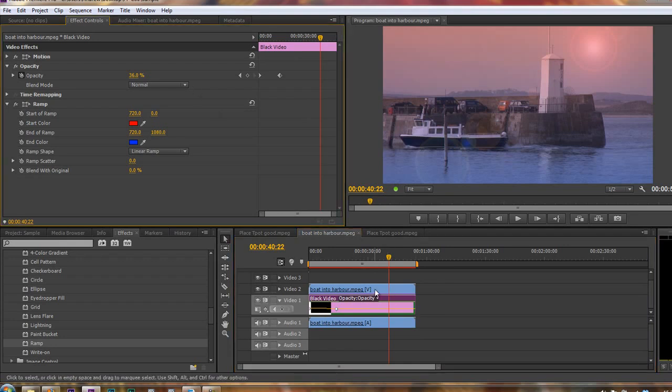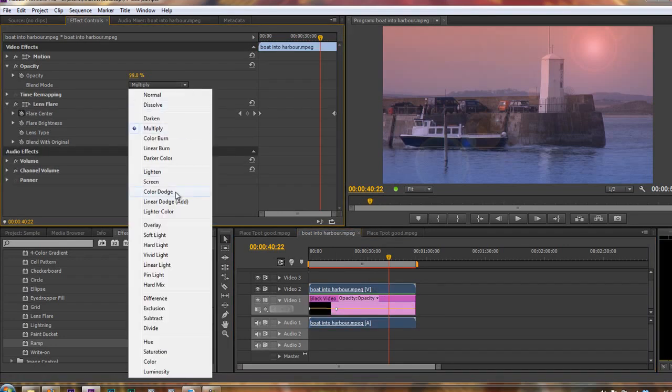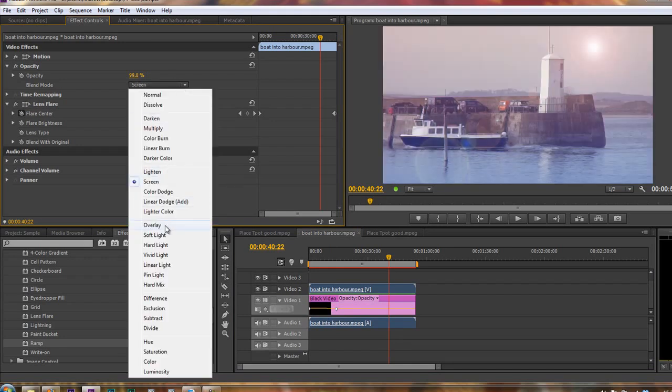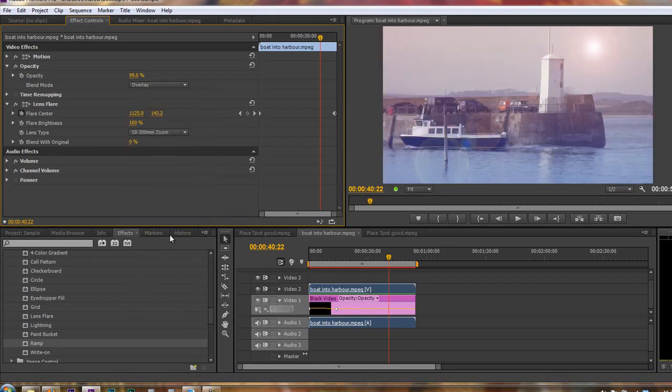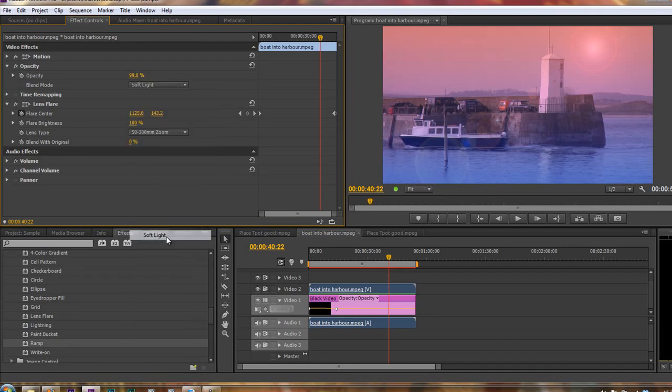Now, there are other ones. You need to go back onto the boat layer. And now we've got multiply, you could look at screen, which brightens everything up. Or you can look at overlay, which is quite a common one, maybe soft light. You need to play through these and see what you think is going to work best for the result that you're looking for.